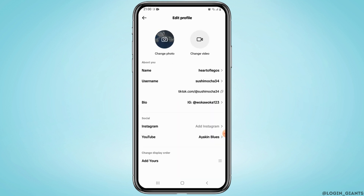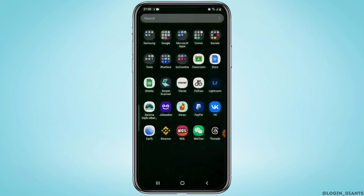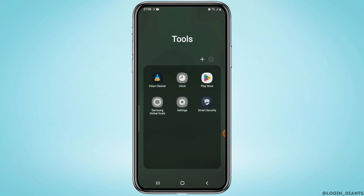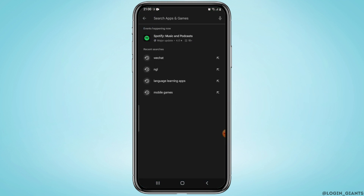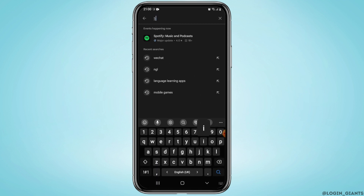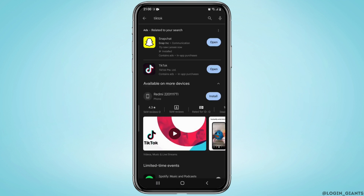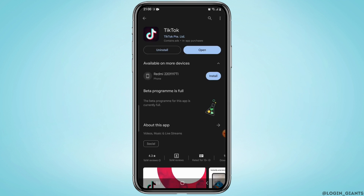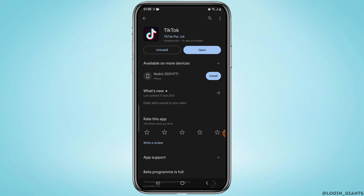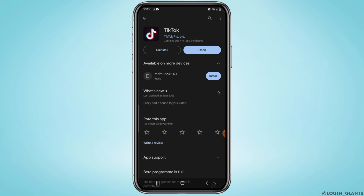But if you're not able to find this, then what you need to do is check whether your application is up to date or not. So head to your Google Play Store or App Store and look for an update. If any update is available, simply go ahead and update your application.